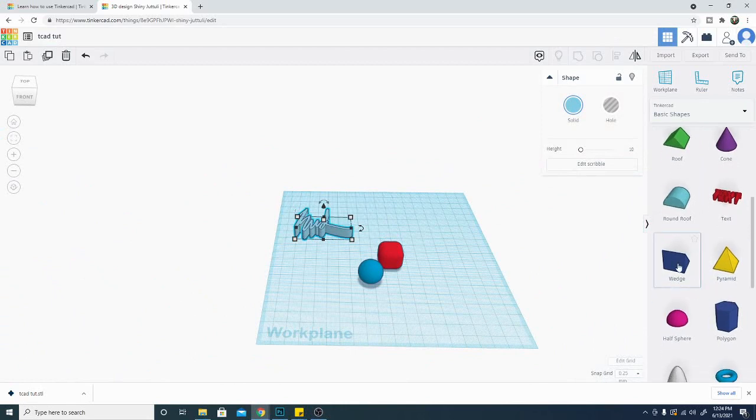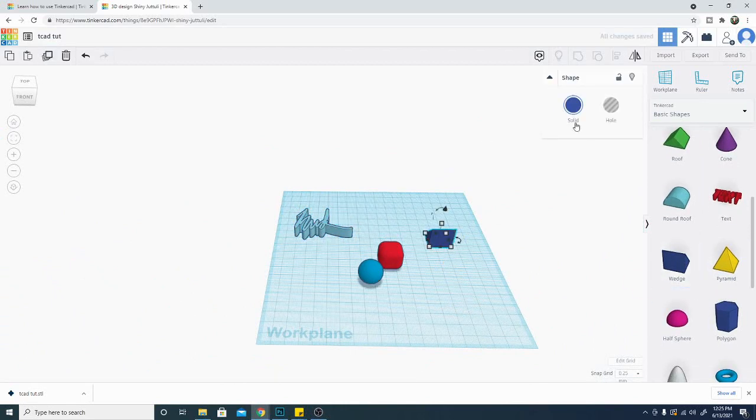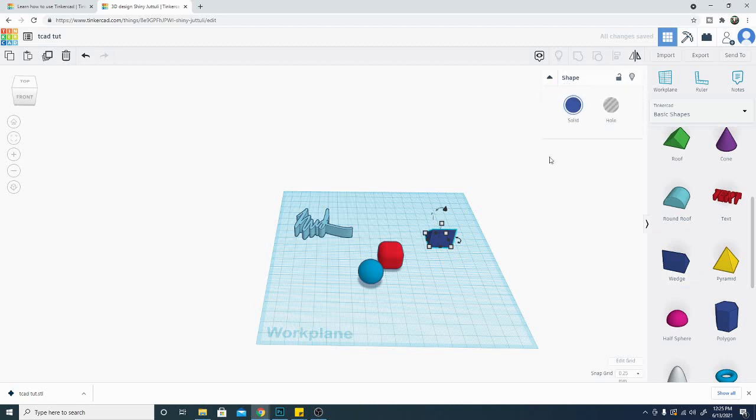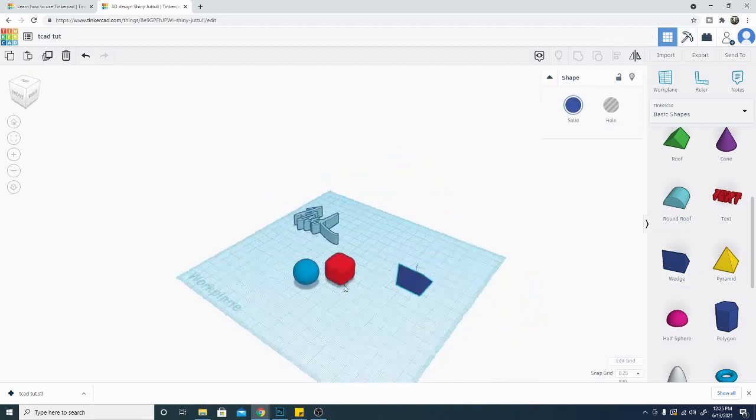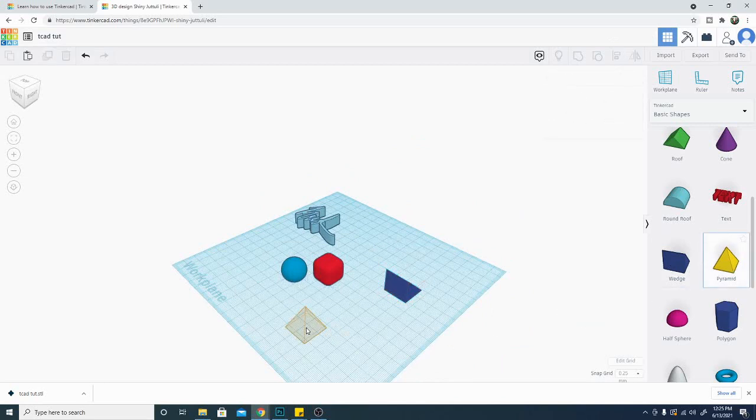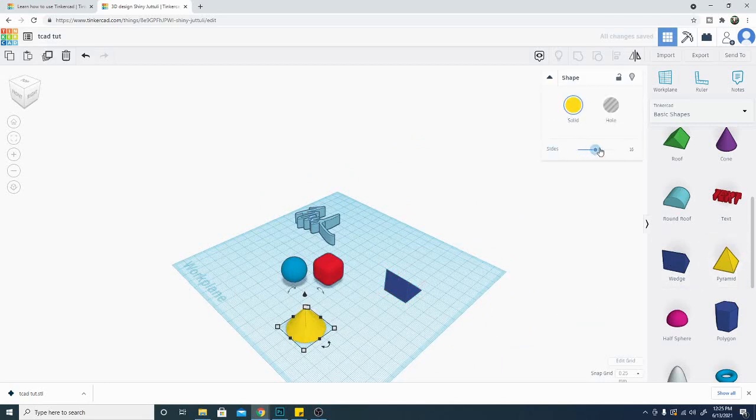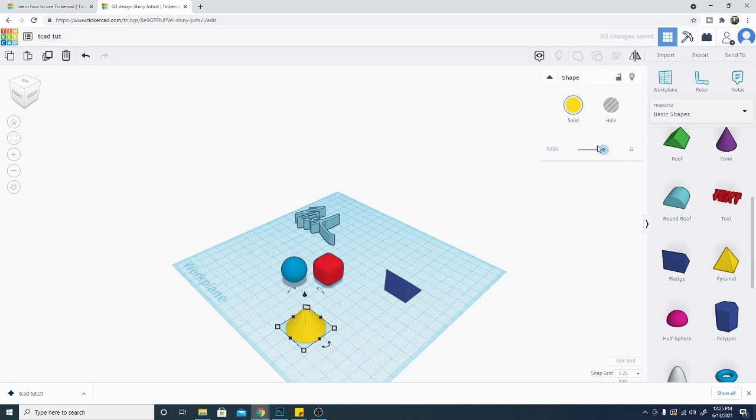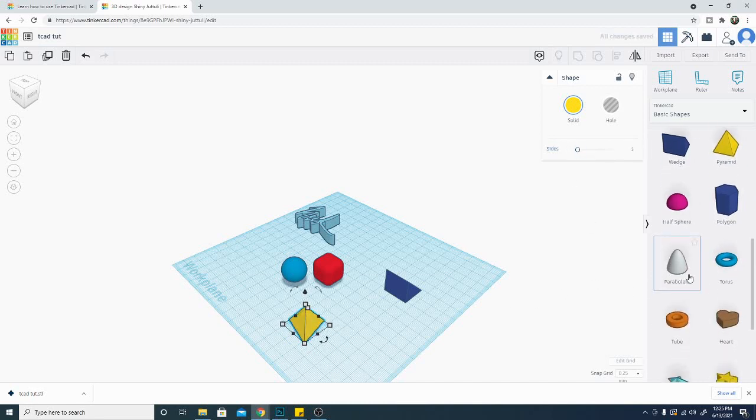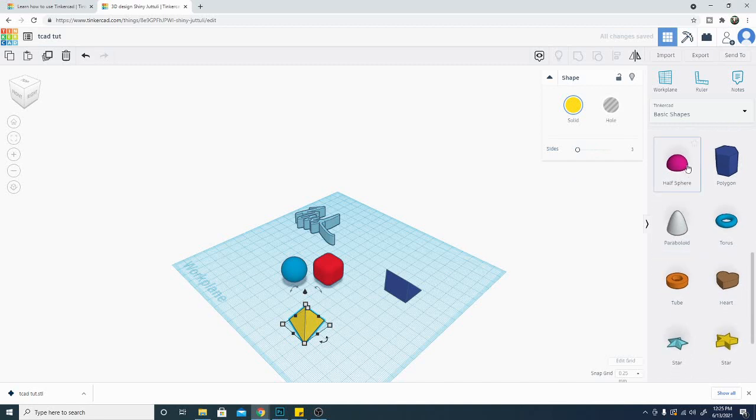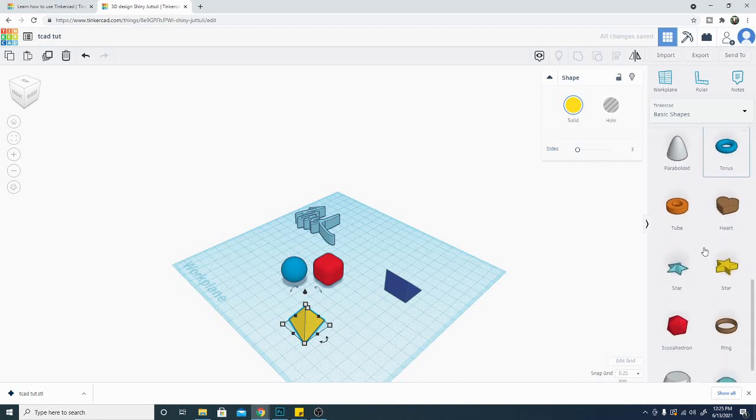So the wedge is going to have its own tools as well. Not really much to change on the wedge other than the height, width, and length. There is the pyramid here. That one's going to be able to change the number of sides. Once you get up there, obviously, it turns into a cone. And kind of the same with the opposite. You can go back the other way.